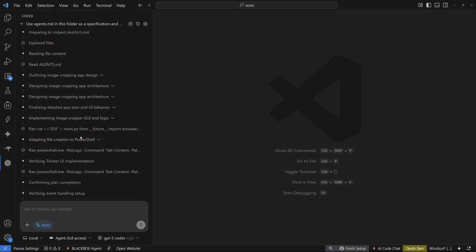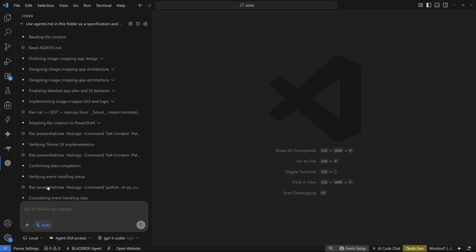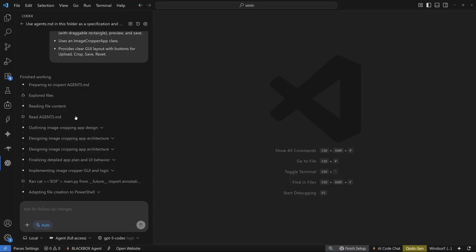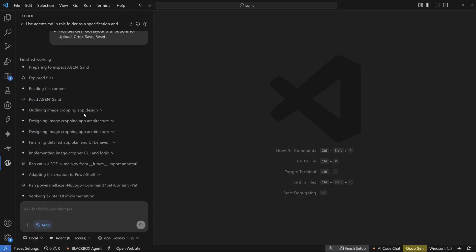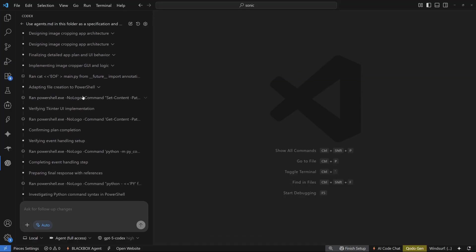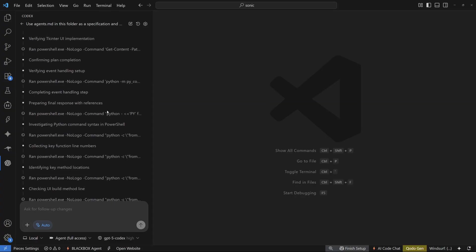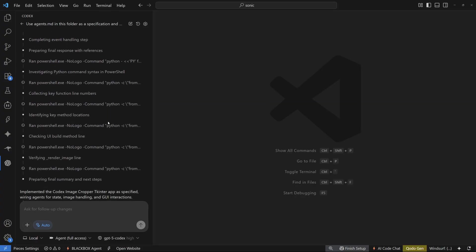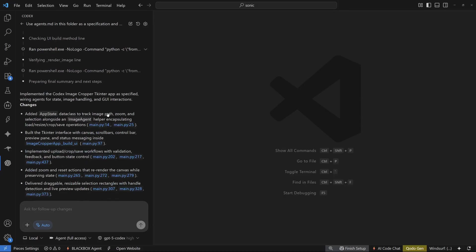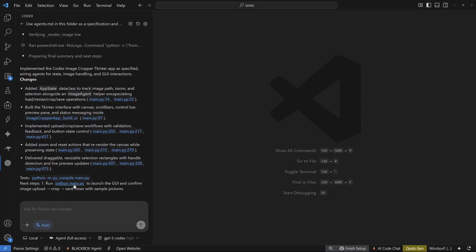First one was planning the UI, then the implementation and the third one was checking logical sanity. So you can see that it adapted to the file creation of PowerShell as I'm using Windows and then it ran PowerShell commands to tackle some errors, kept iterating over that, installed the libraries needed and after running all the tests and everything, it gave us this final result.